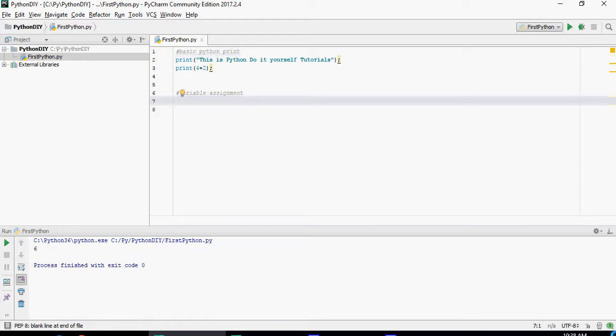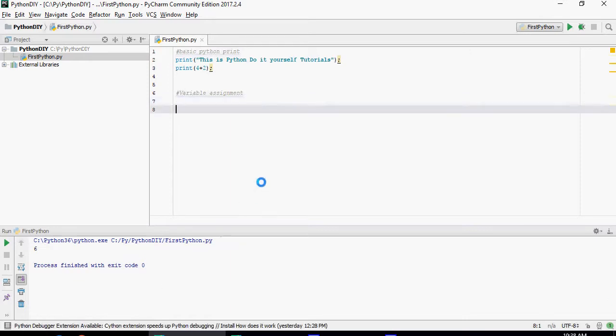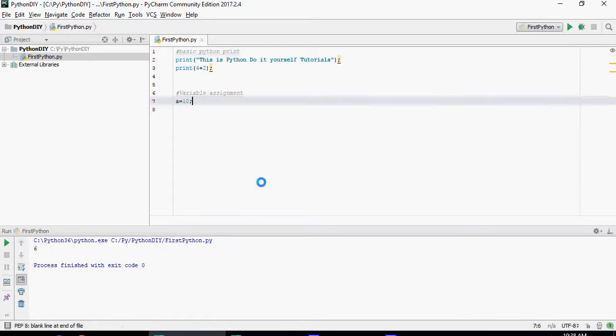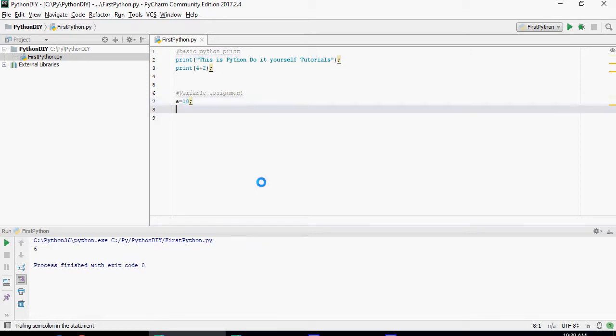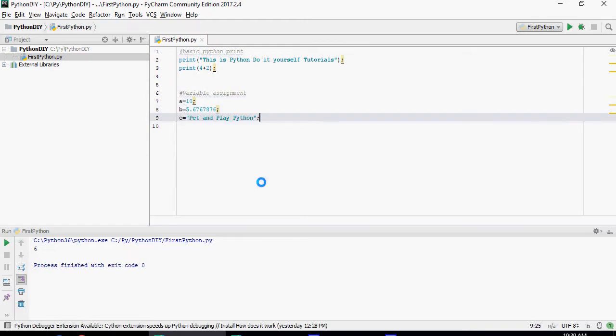In order to define variables in Python let's do a equals 10, that means a variable a is 10. Let's define b 5.6767876, it's a decimal number, and let's define c which is a string.